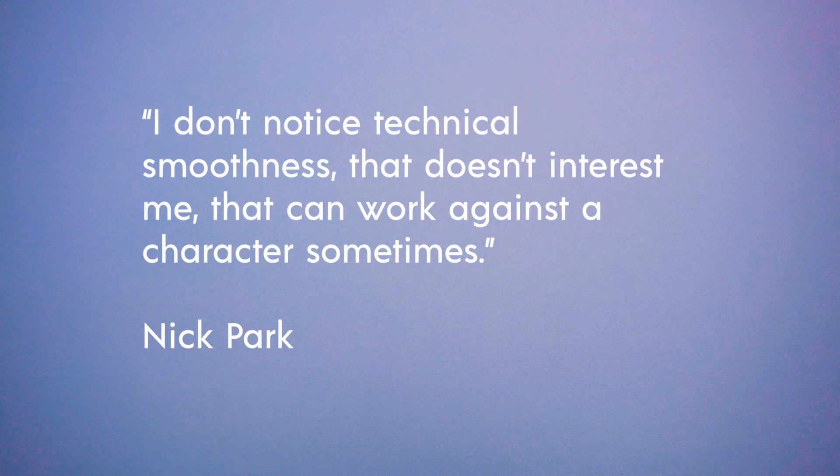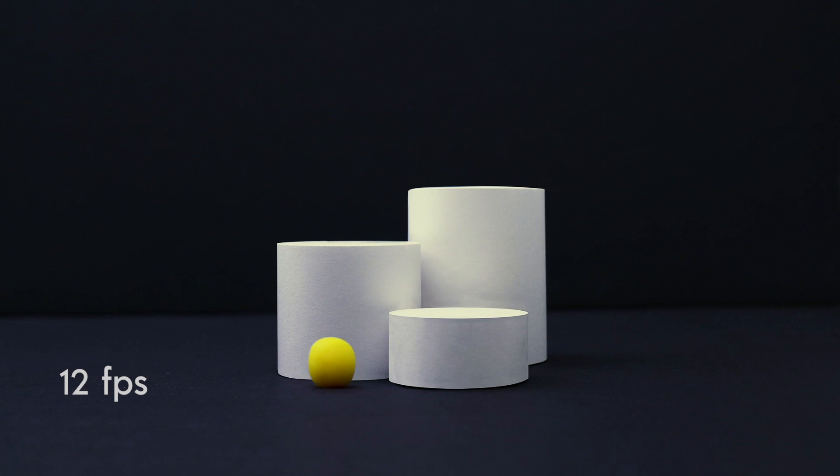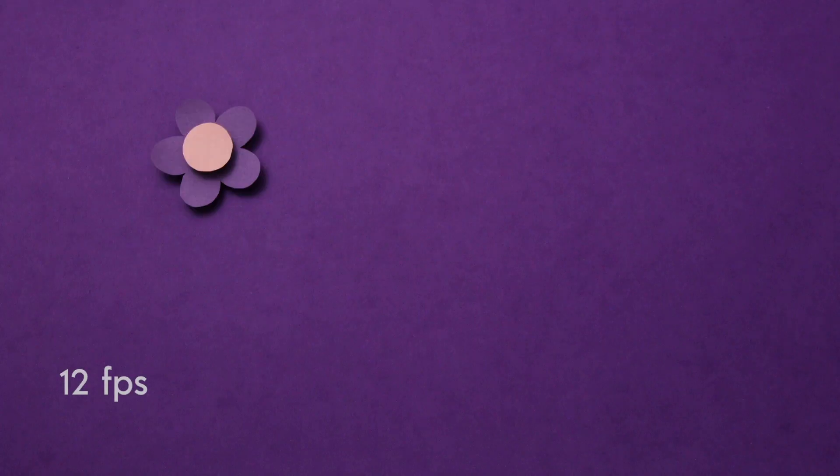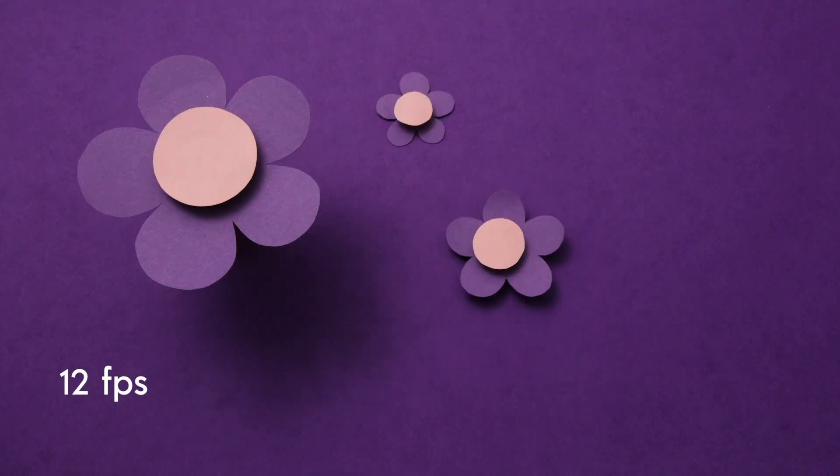That is all I have about frame rate for now. I hope I was able to help with understanding frame rate a little bit better and I hope you found this video helpful.